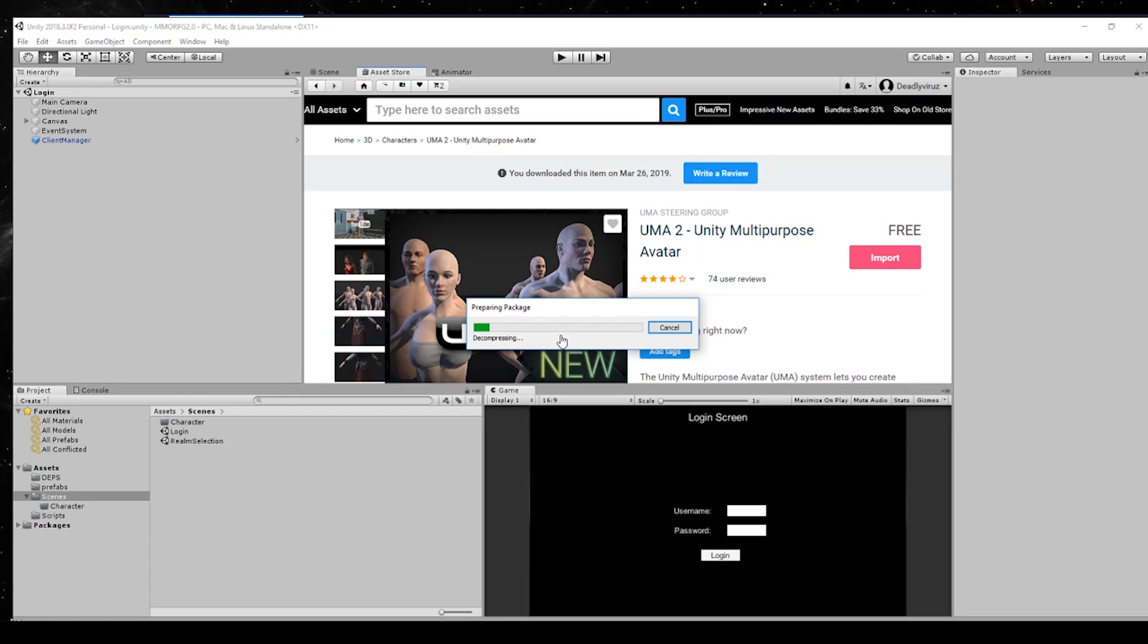You can find a lot of UMA packages in the asset store and you can create your own wardrobes and stuff like this. If we do this on our own it will take very, very long.